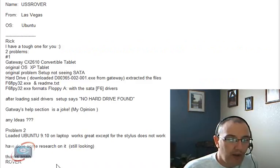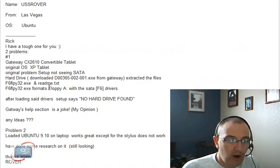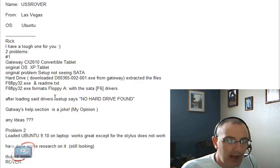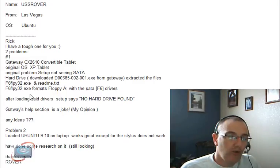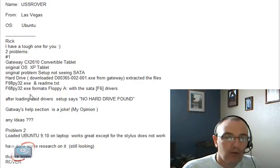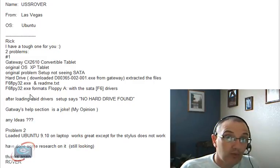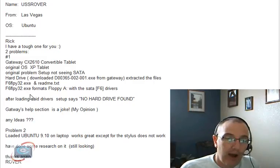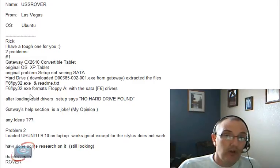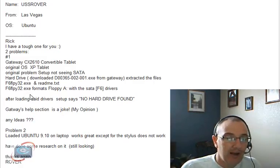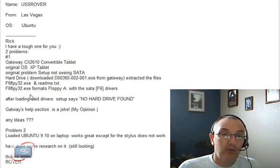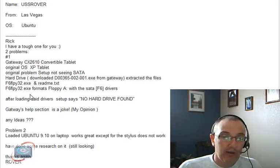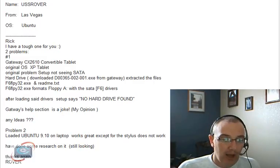USS Rover has two problems. It looks like his first problem is getting his hard drive to be recognized in his tablet PC, his tablet laptop. And USS Rover, this is a little bit beyond my scope. I don't do a lot with hardware. It could be a BIOS problem. You might want to mess around in the BIOS to make sure that it's looking for the proper drives. I'm sure you've already checked your connections. That's always another basic troubleshooting step to take. But beyond that, I think you're going to need someone with some everyday hardware experience to be able to help you out with this particular problem.